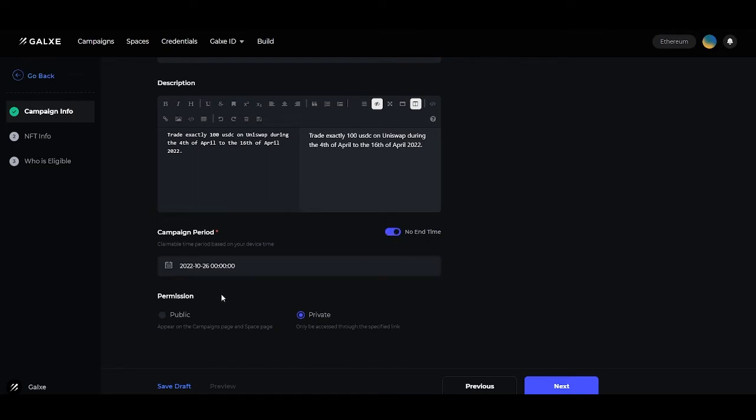Below that, we have the permissions. This is whether you'll have a public or private campaign. A public campaign will appear on the campaigns page and space page, whereas a private campaign can only be accessed through the specified link.